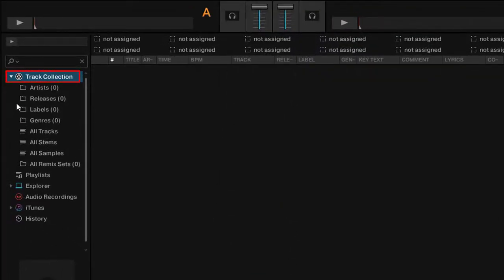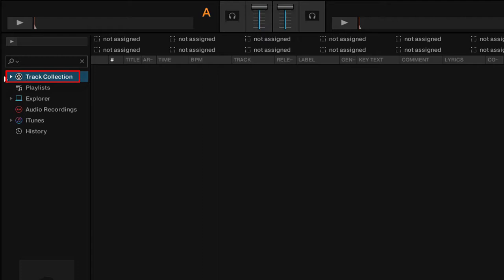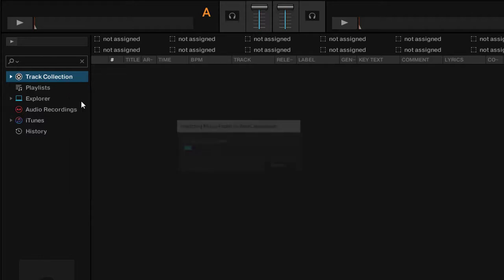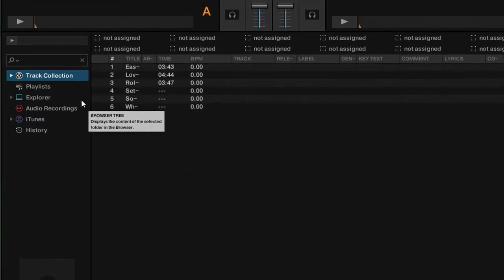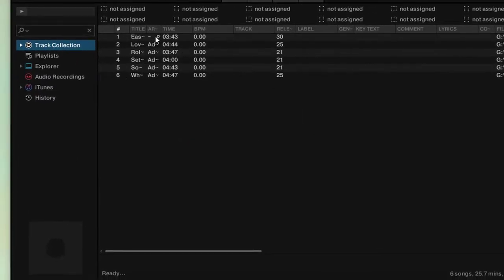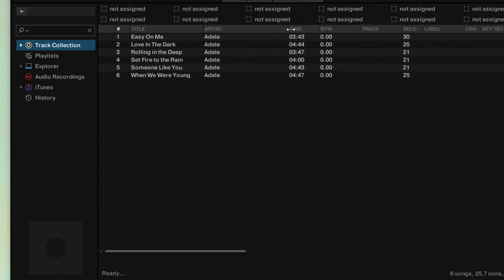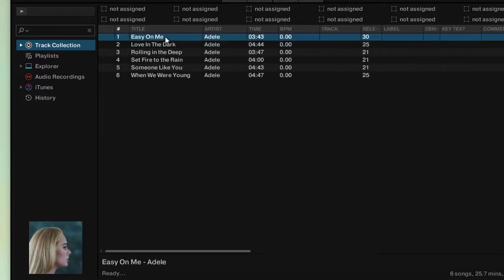Right-click on Track Collection and click Import Music Folders. Now you can see the songs you've downloaded from Spotify added to Traktor DJ.